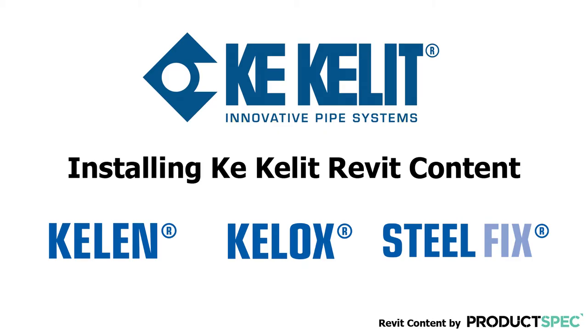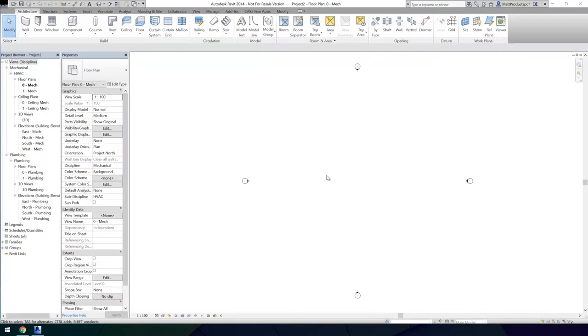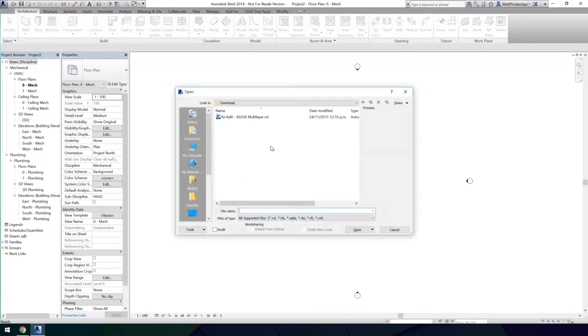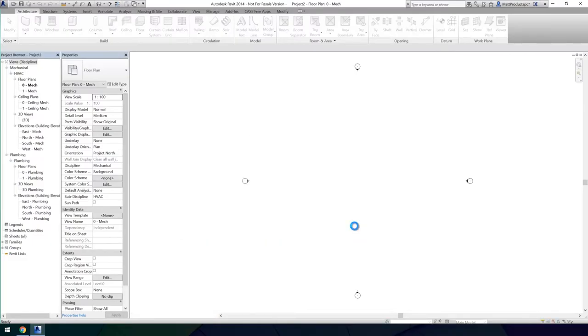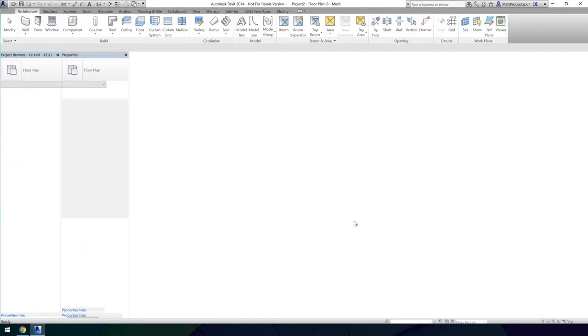Welcome to this instructional video for installing Keklit Revit products into your project. After downloading the piping system you require, open this inside Revit.